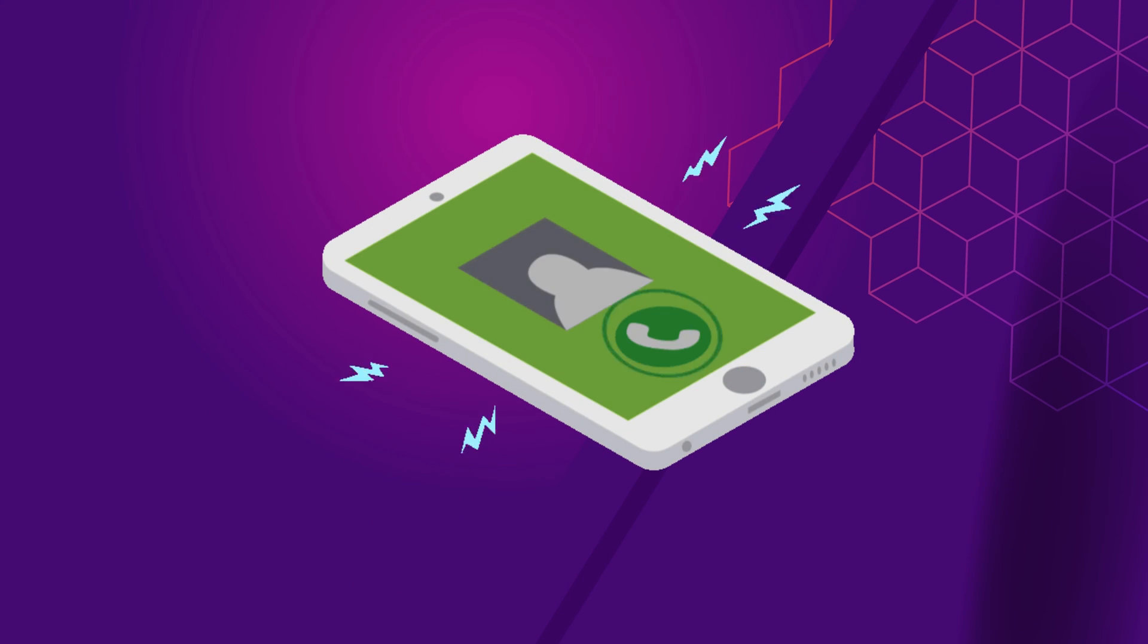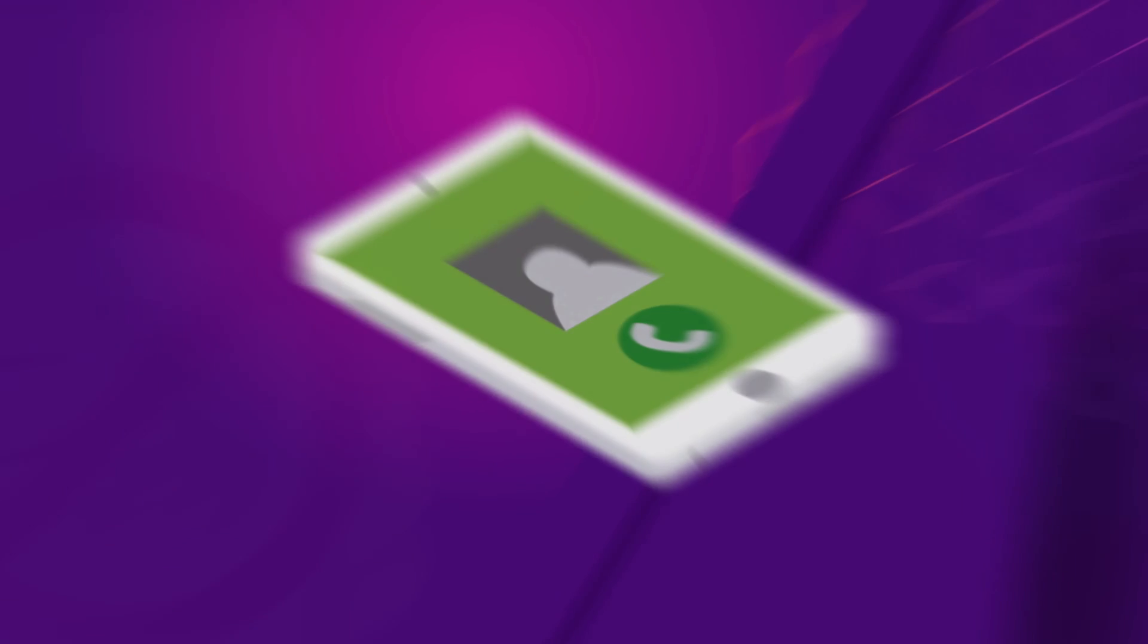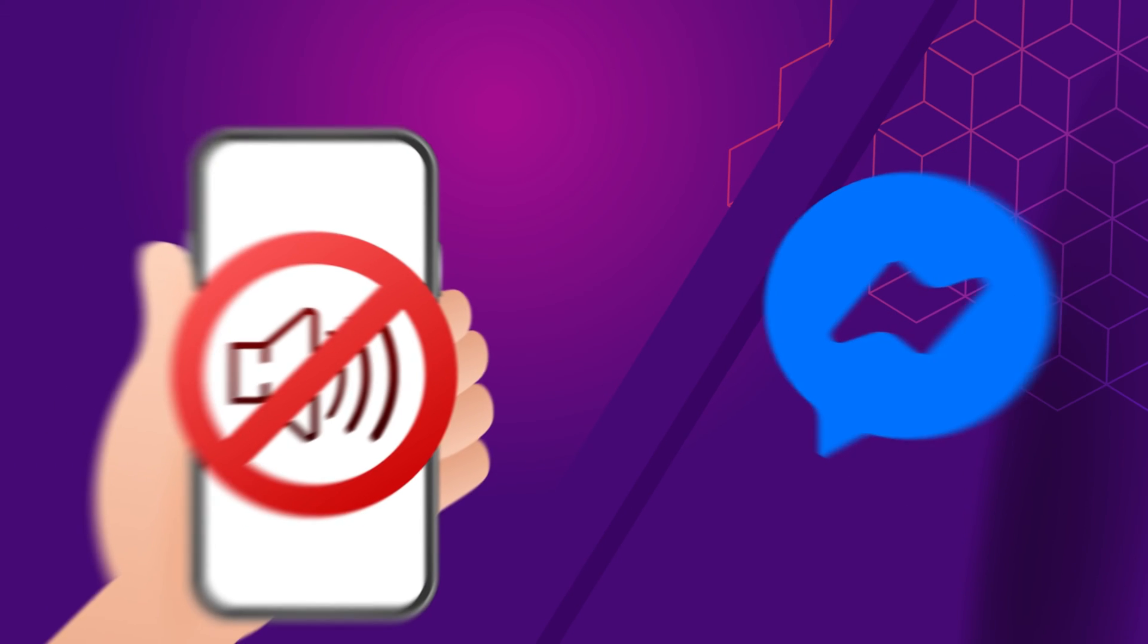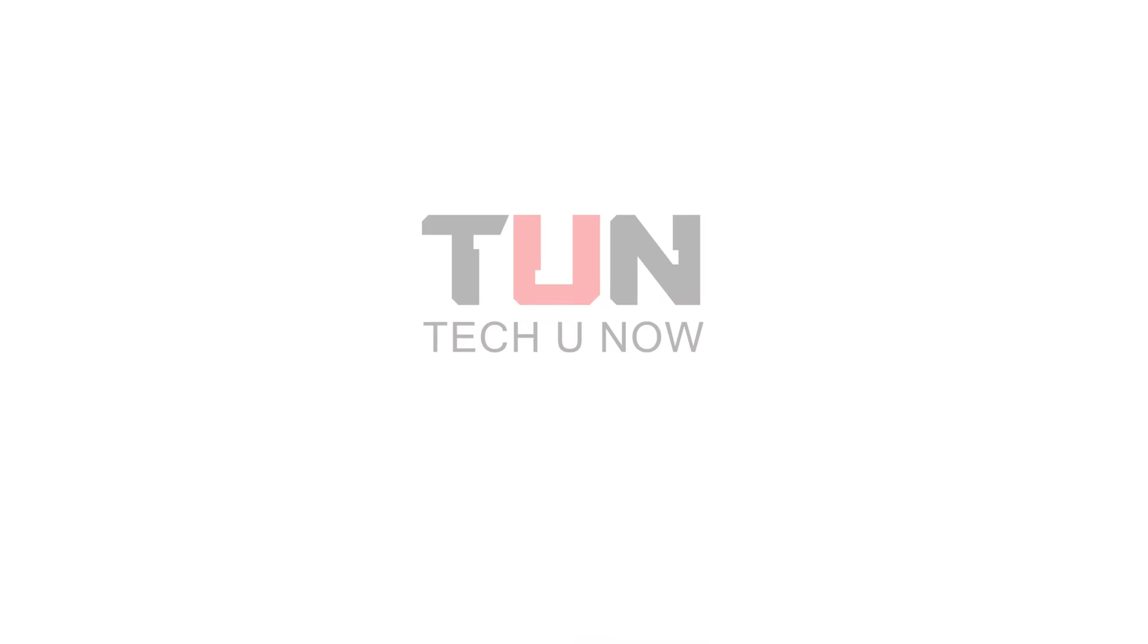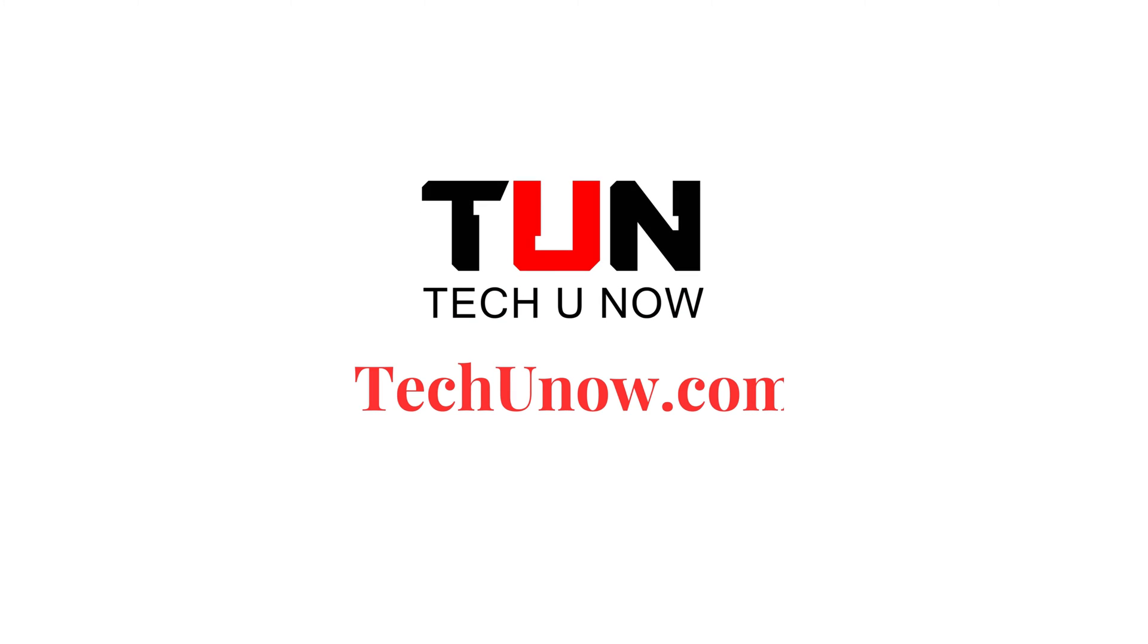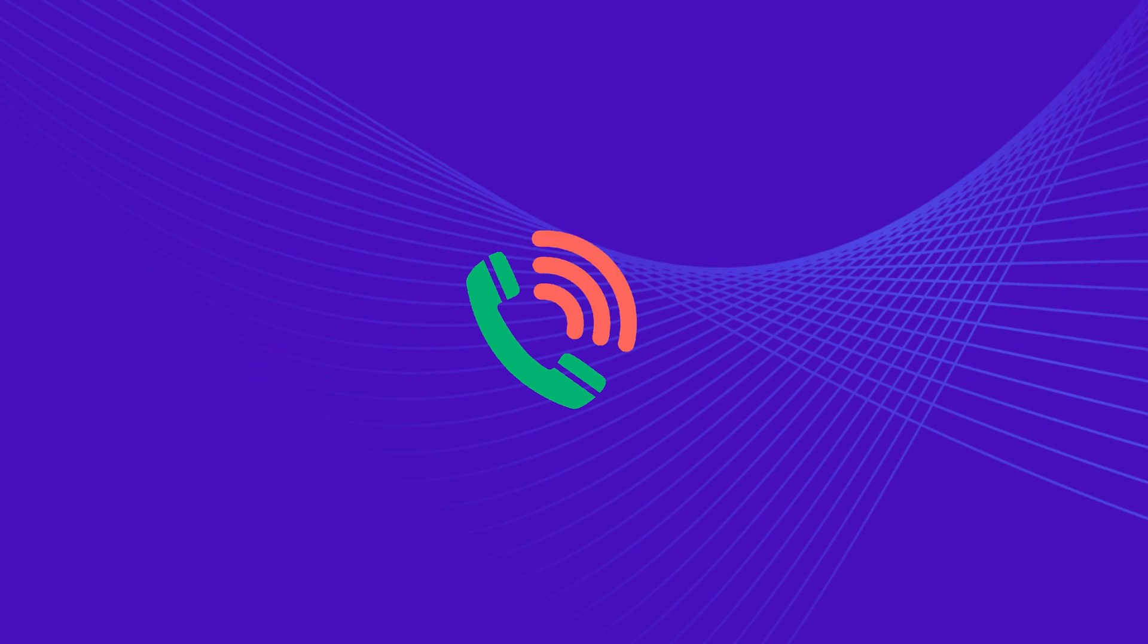For a deeper dive into the topic and to access additional information about turning off calls on Facebook Messenger that we couldn't cover in this video, please check out our comprehensive blog post on techunow.com. You can turn off Messenger calling using smartphones and computers.